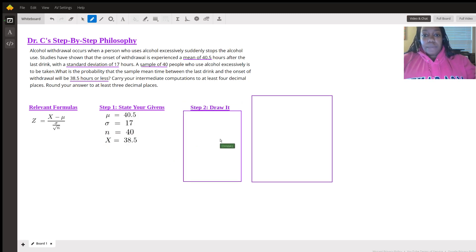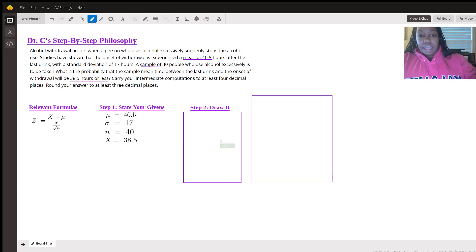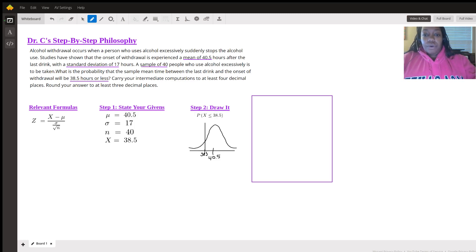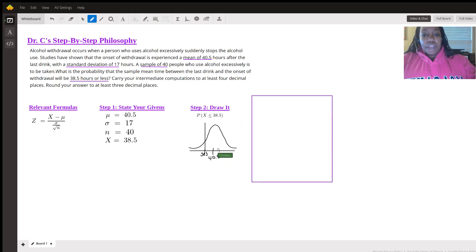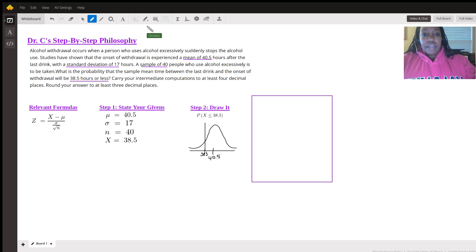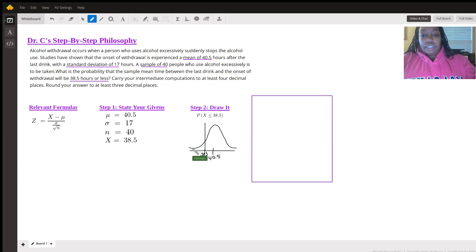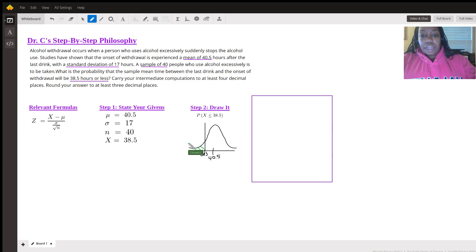The next step would be to draw it, so we kind of have a game plan of how this is going to go. We have the probability of X being less than 38.5. The mean is going to be in the center, of course. And I want us to be very cognizant that when we look up the Z score, it's always going to give us the area to the left. So we're going to shade it in and put a G for given.